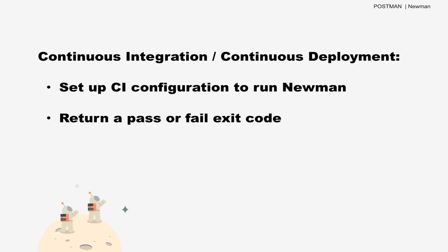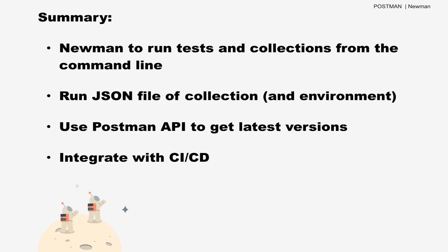Now, say you have a continuous integration and continuous delivery or CI/CD pipeline and you want to run these Postman tests every time you kick off the build process. We won't go over that here, but you'd set up your CI configuration to run the same kind of shell command after kicking off the build. This Newman script will return a pass or fail exit code that's logged in your CI system. And that's it.